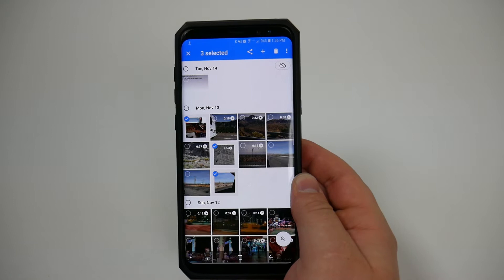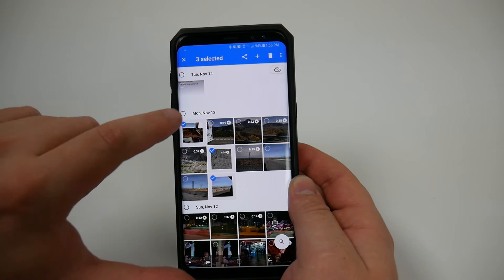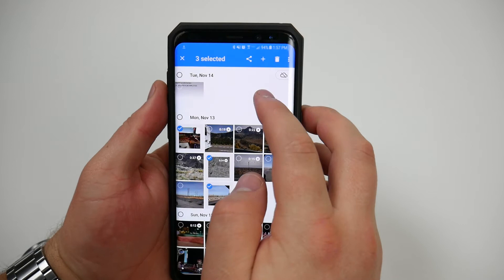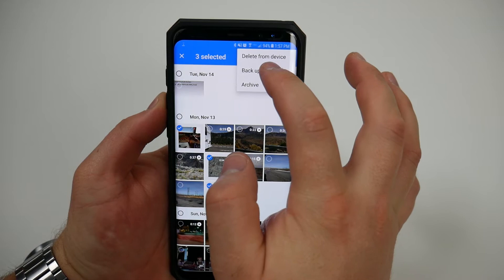Once you've got all that set up you're going to get to this screen. Go ahead and select the ones that you want to back up and then I'm going to go up to the three little dots at the top right hand corner and then I'm going to click right here on backup now.